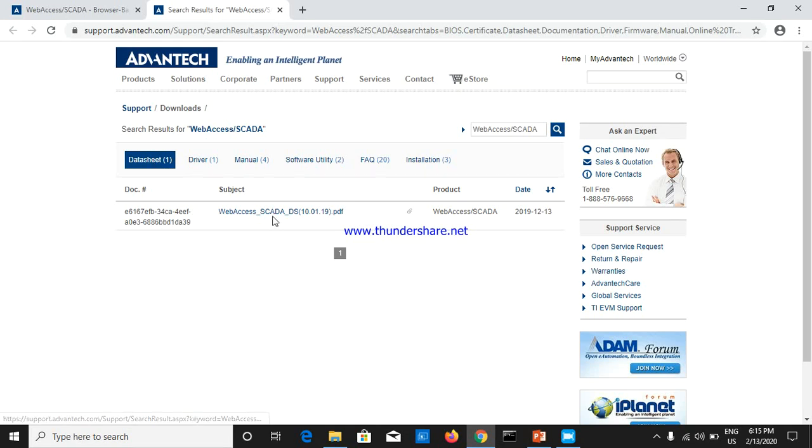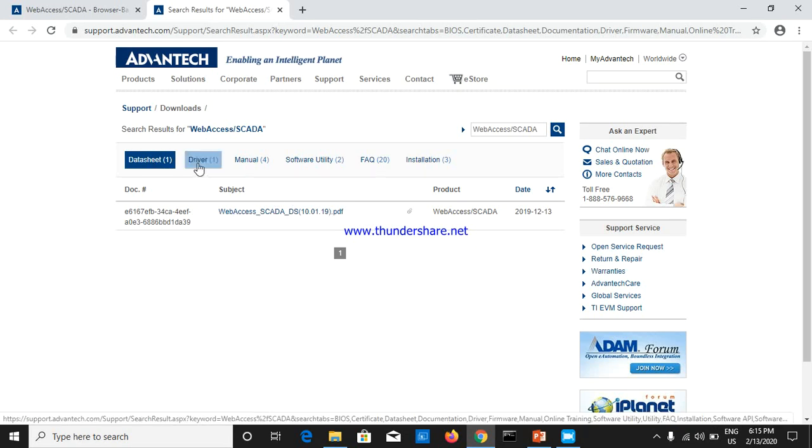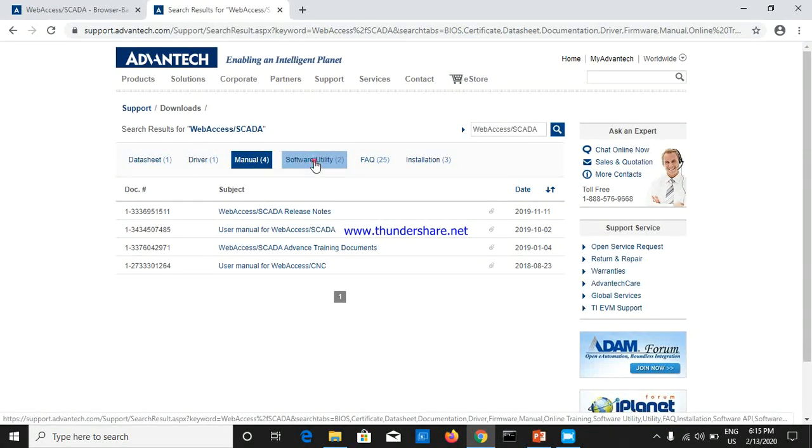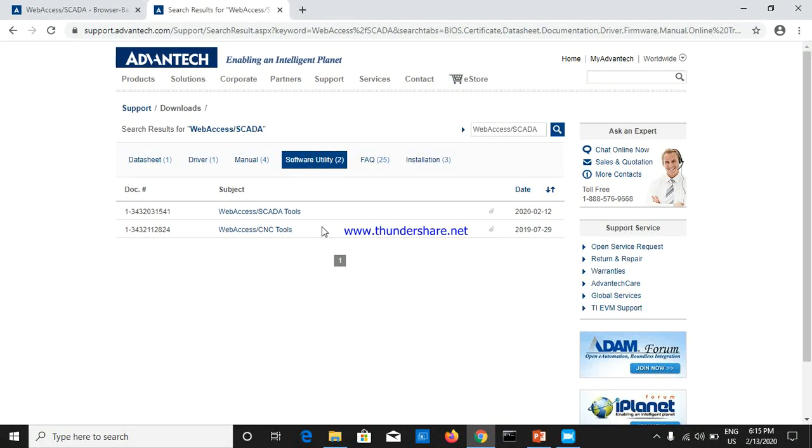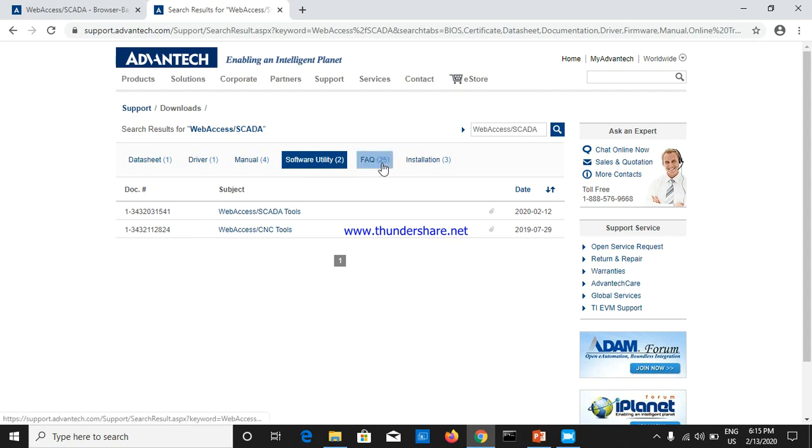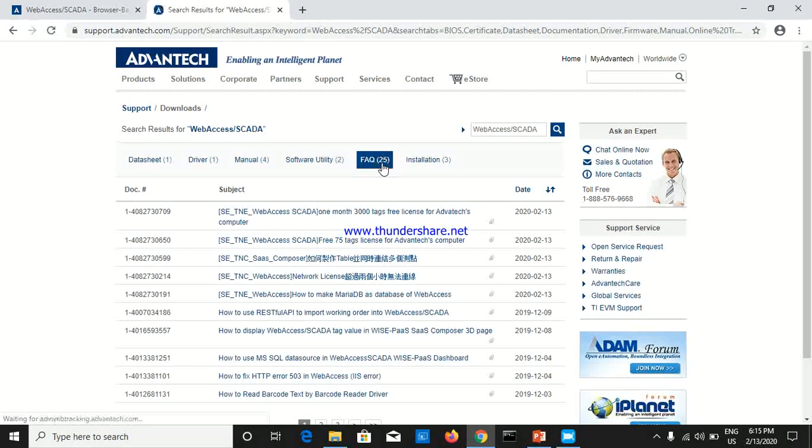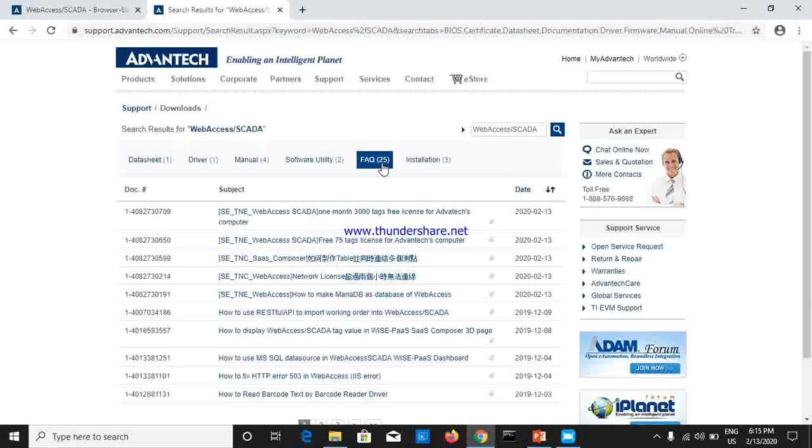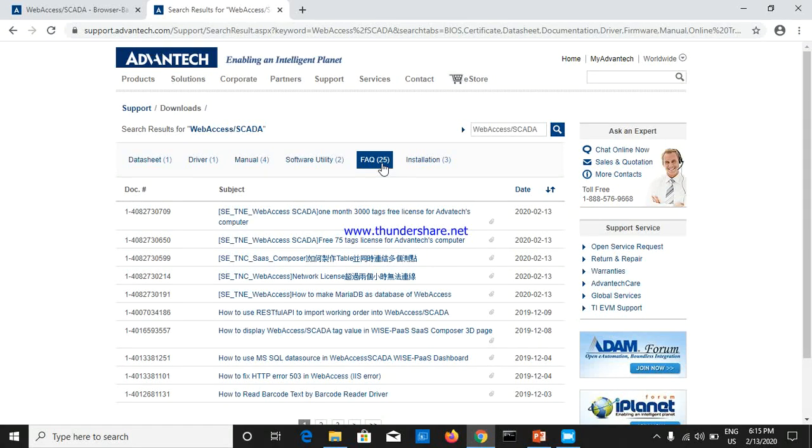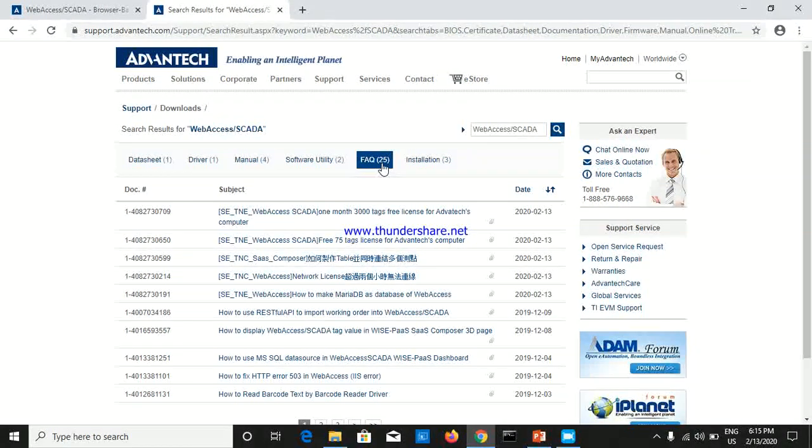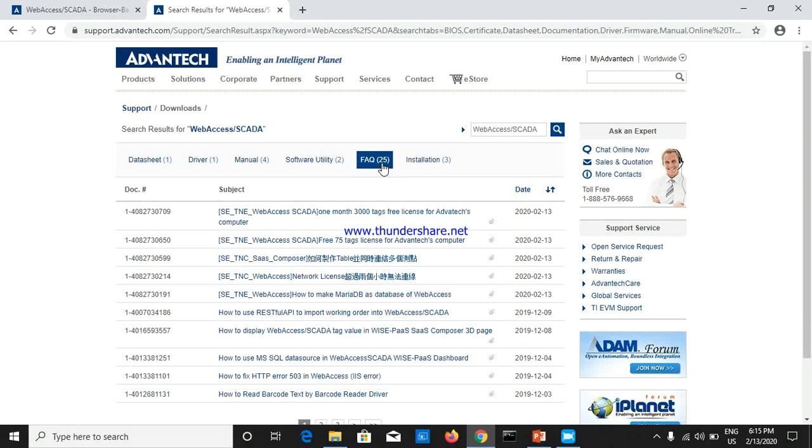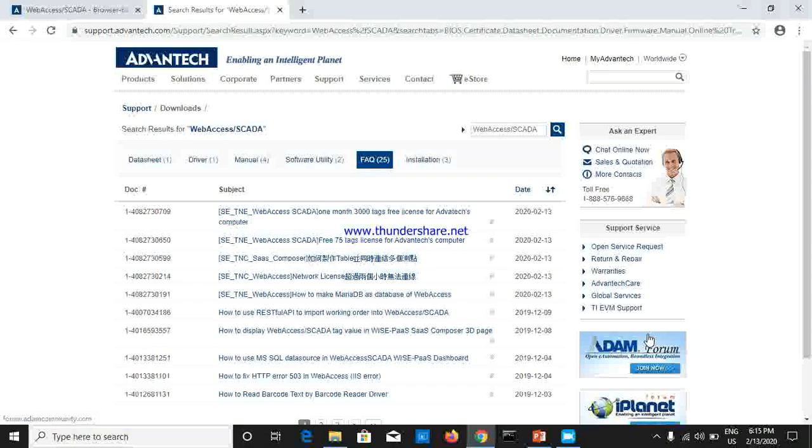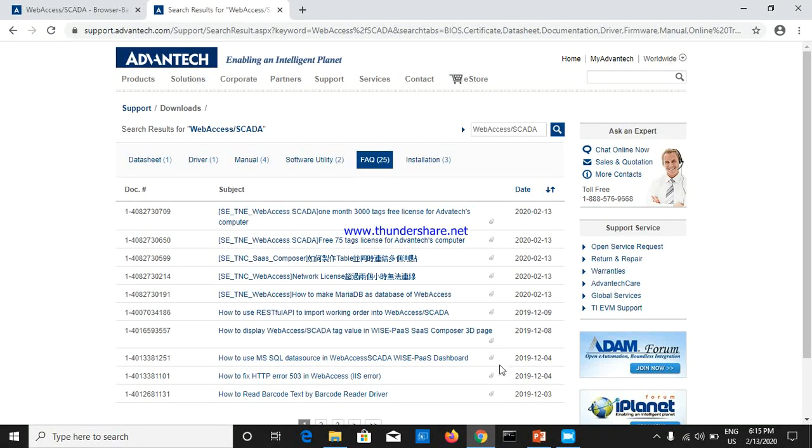We are going to show you the driver list, the manual, and the software. We are going to show you the CNC software with frequency support. We are going to show you the system integrator section and the controller system.